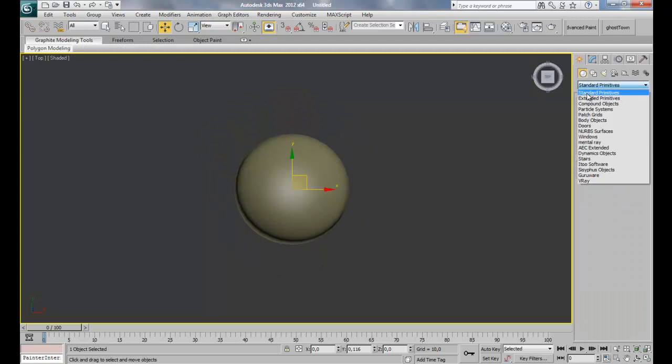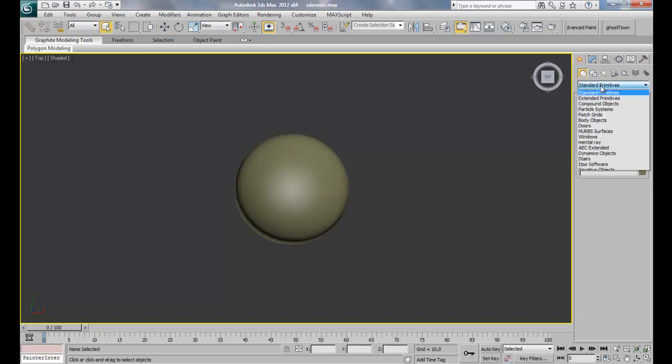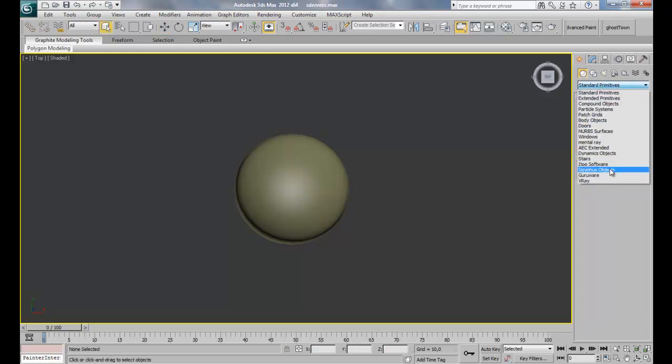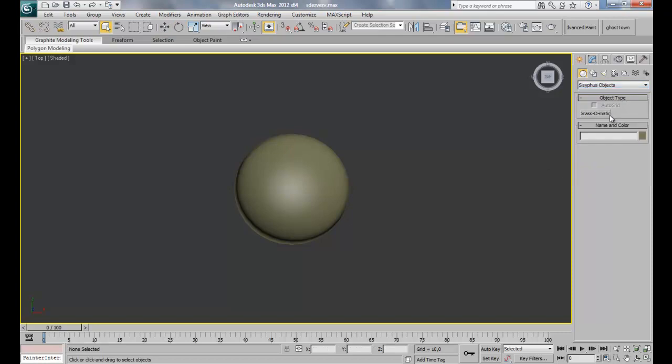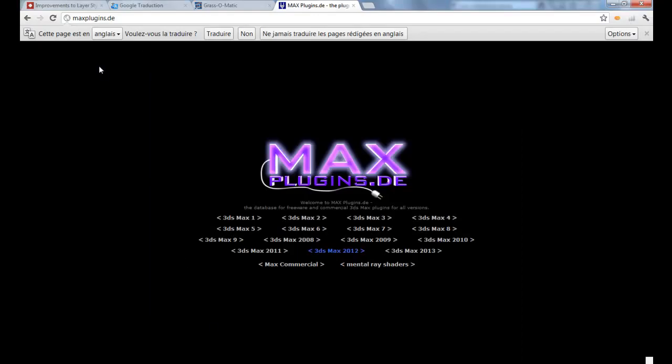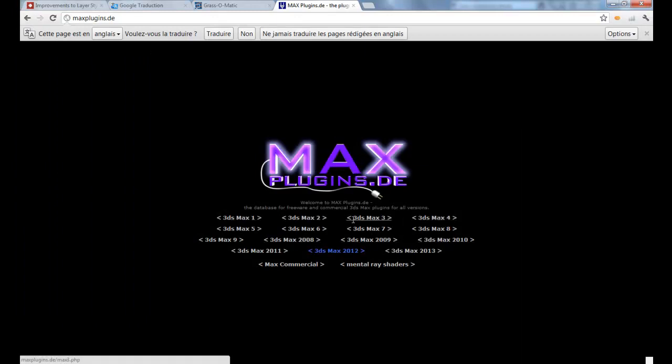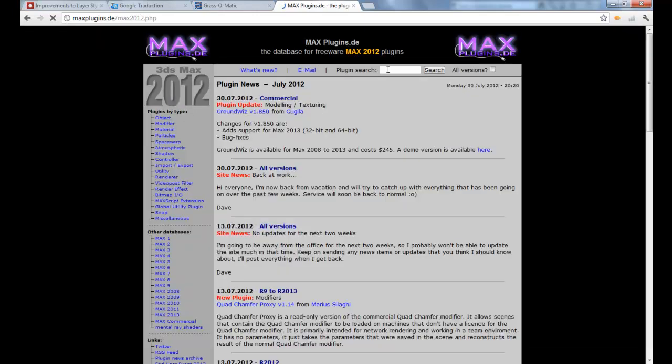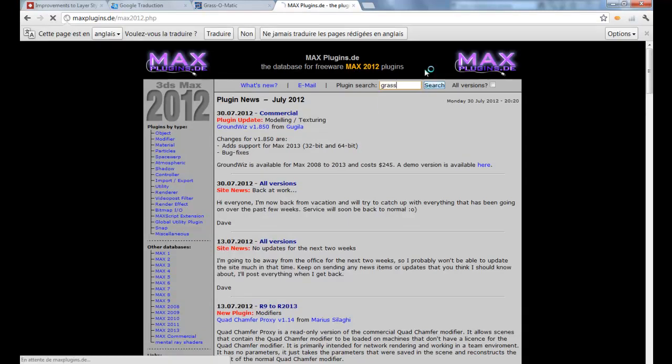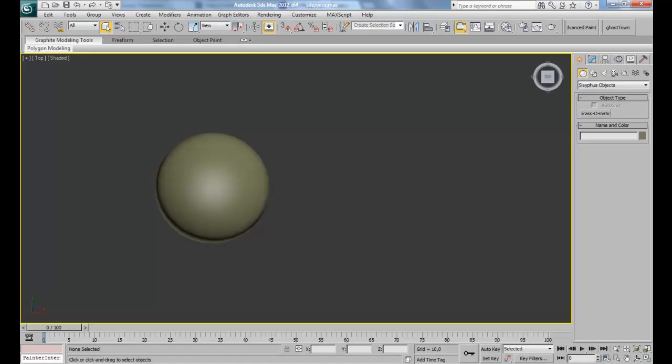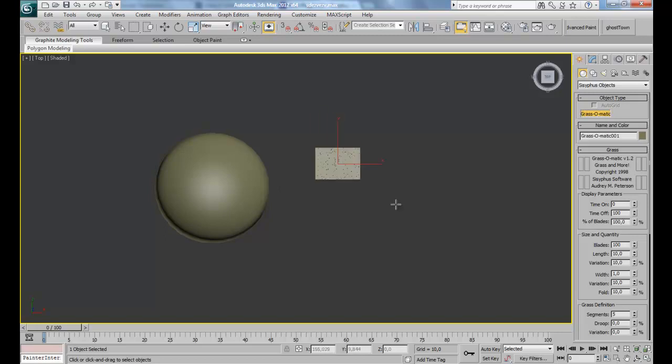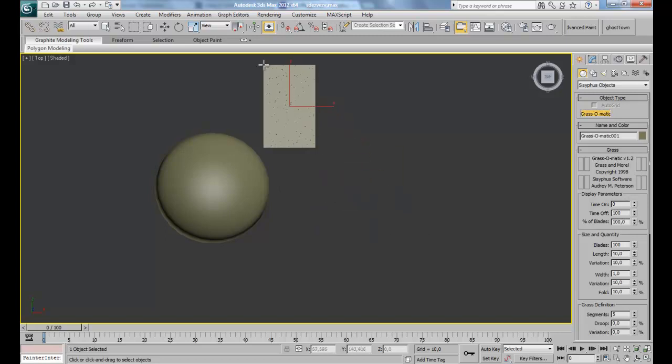Next we're gonna create our grass. So we're gonna use here our Grass-o-matic plugin. Here it is. Grass-o-matic will give us the ability to create grass automatically. You can easily download this plugin from maxplugins.de. And here you choose the version of your 3D Studio Max. For example, for me it was 2012. I just clicked 2012. And in the plugins here, I type grass. You're gonna have your Grass-o-matic plugin here, just download it. So back to 3D Studio Max, we're gonna see how it does actually work.